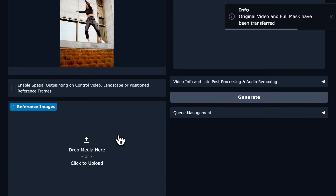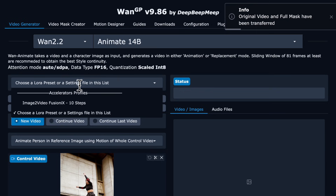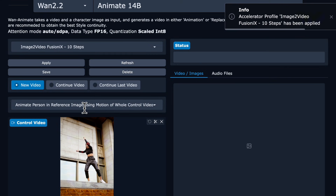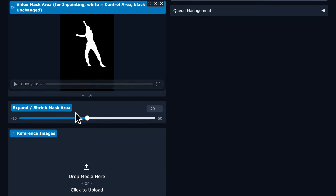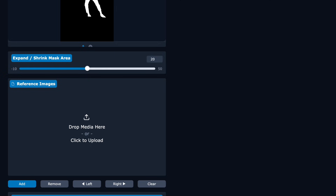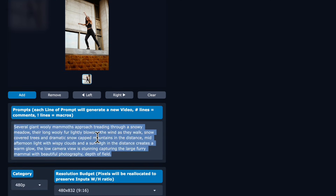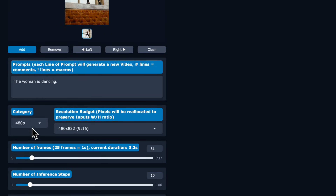So we export. Now back in WAN Animate, we are selecting the Fusion IX Vora LoRA. Hit apply after you've selected that — that'll allow us to generate in 10 steps. Then we're going to select 'animate person reference image using motion of targeted person,' and that will make our mask that we created show up right there. We drag in our reference image — the reference image should also be the same dimensions as our control video and the output. Here it's 9 by 16. I have an image of a different woman in the same background and position as the control video, and the prompt is just 'the woman is dancing' — 480p, 9 by 16.